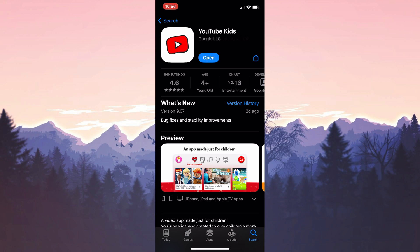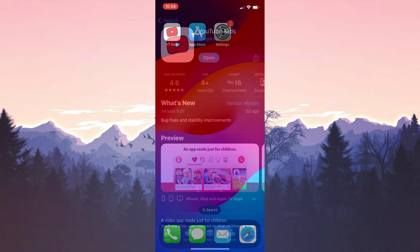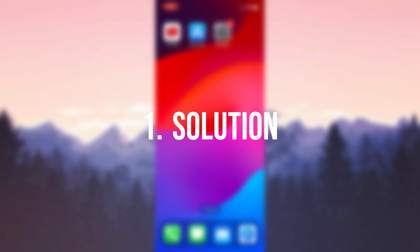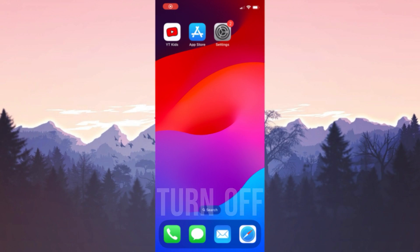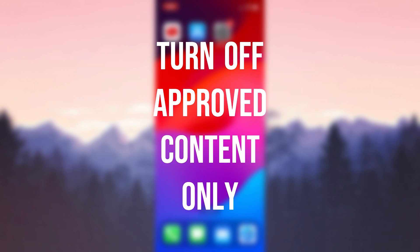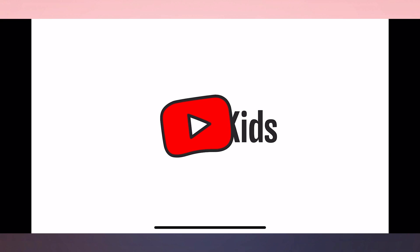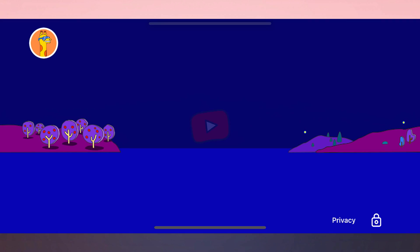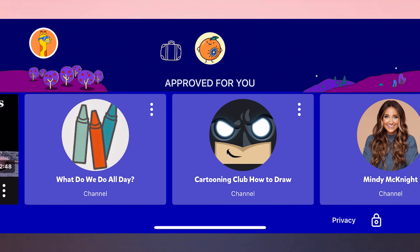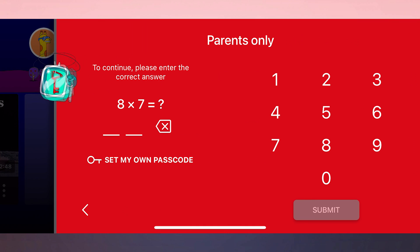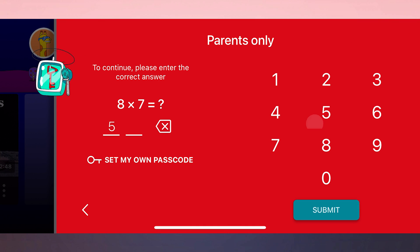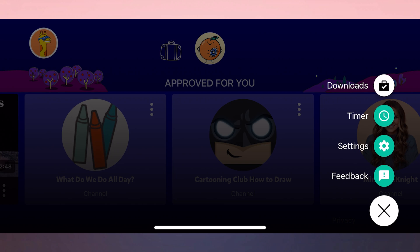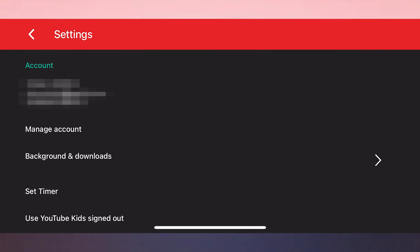Now, we can move on to the first solution. The first solution is to turn off approved content only. To do this, open YouTube Kids and then click on the lock icon next to privacy. After that, we type our passcode and click submit. After clicking submit, open settings.